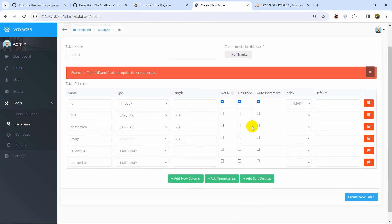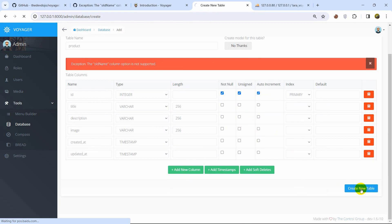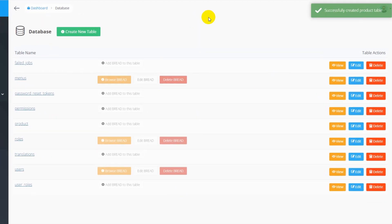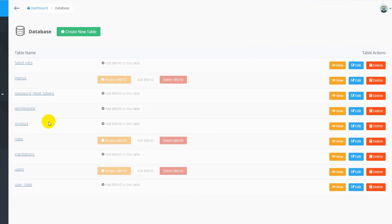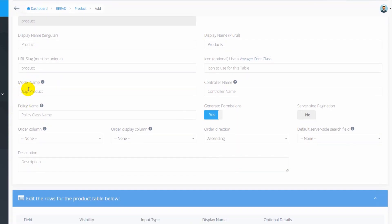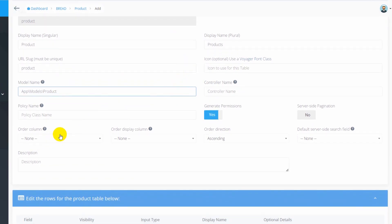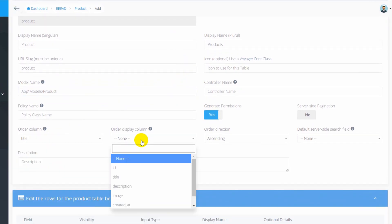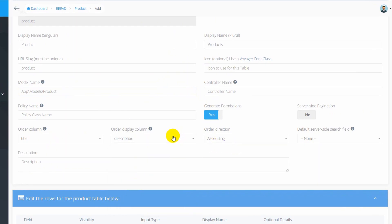Now click Create New Table again — there you go, it is created. Here is the `products` table. Click Add BREAD to the table. Here you can see the model name — in Laravel 8, 9, or 10 the model is in the models folder, so in the model name field add `Models\Product`. The rest can stay the same. Set the order column to `title` and description, order direction descending.